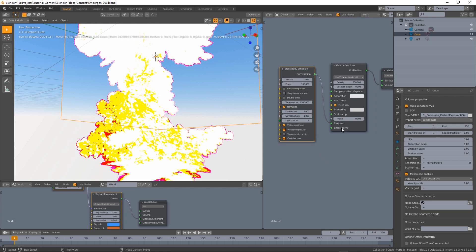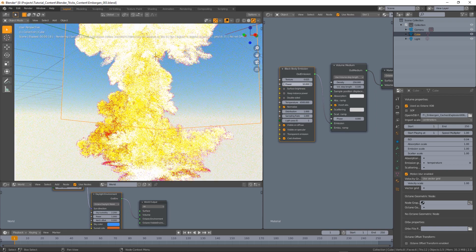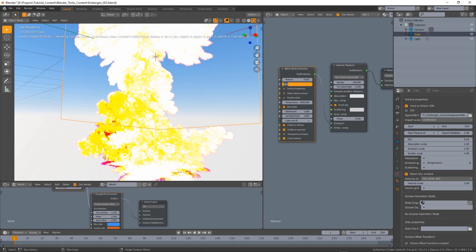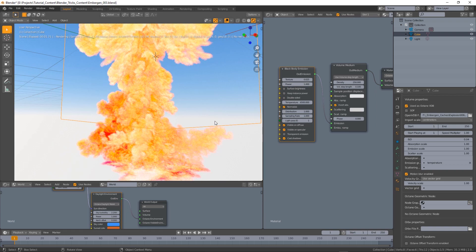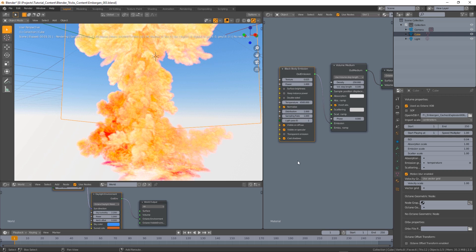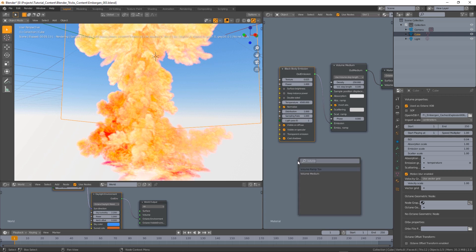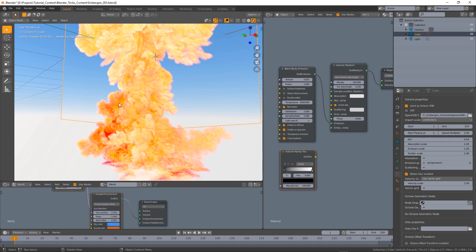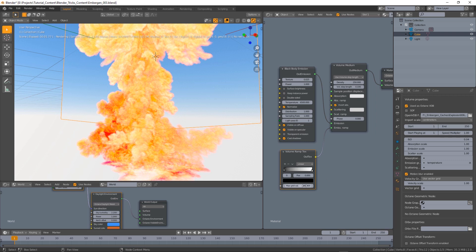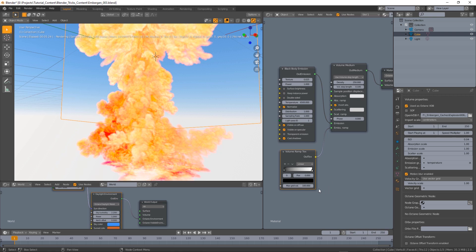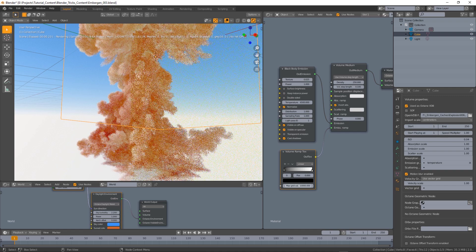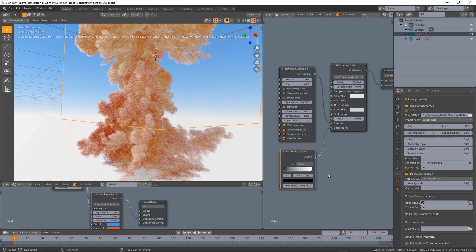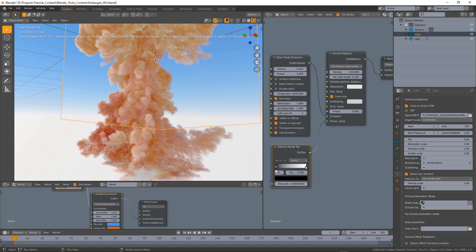We also need a ramp. You can see the power is really high, let's set it to something like one, probably yeah that should work and let's add a volume ramp. Now with the volume ramp we can control and remap basically the emission data so we attach this to the emission ramp input and the black body emission. The kelvin data really requires a huge max grid value so let's try with something like 10,000.